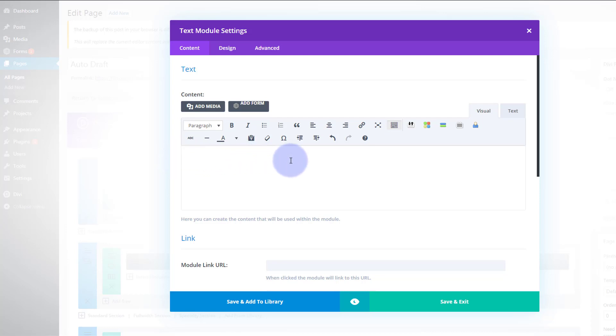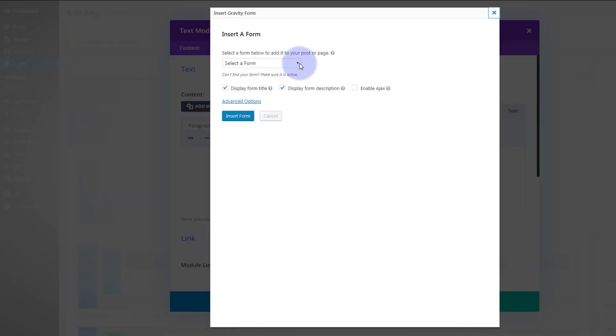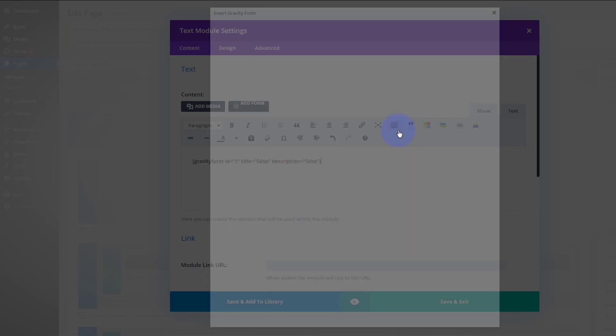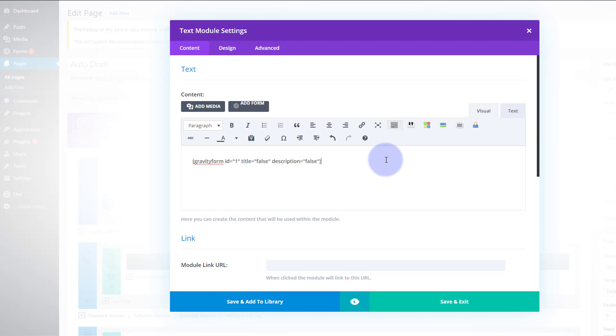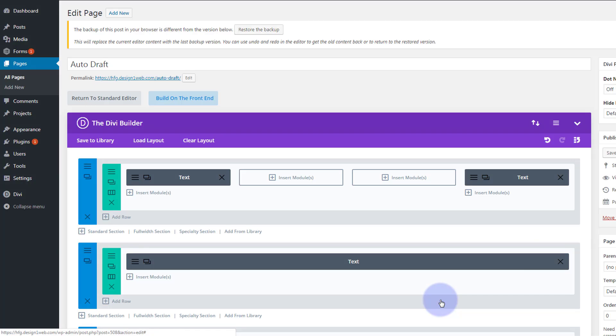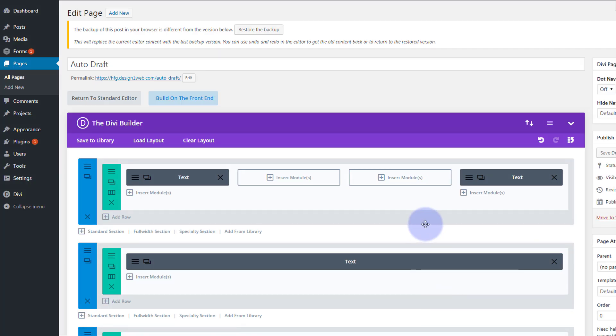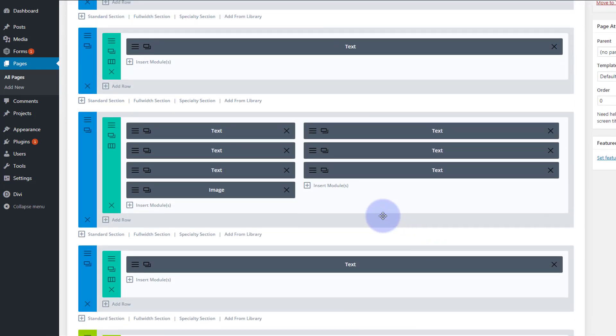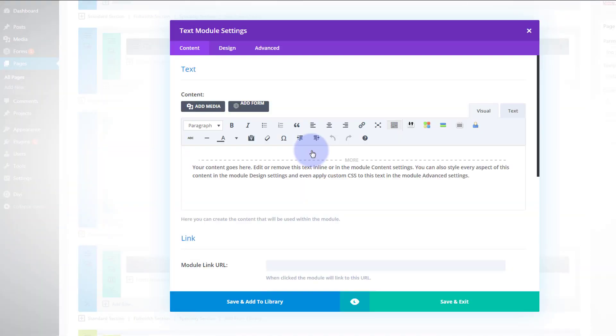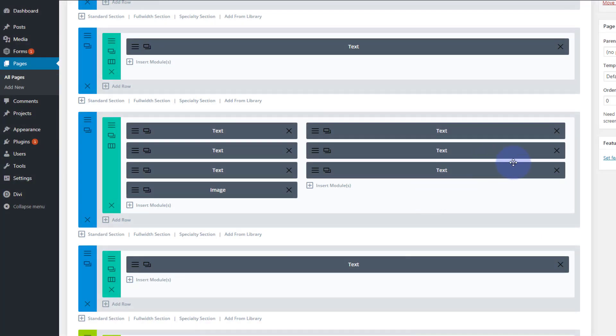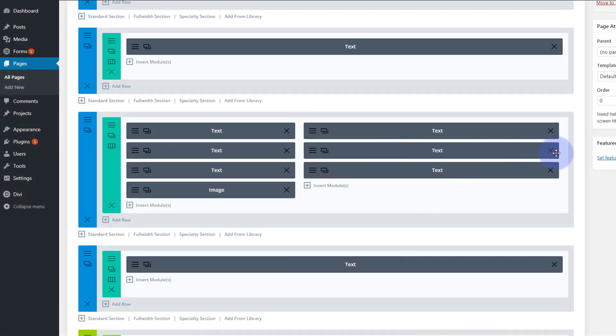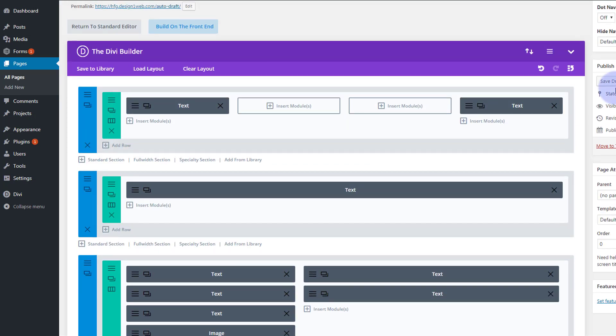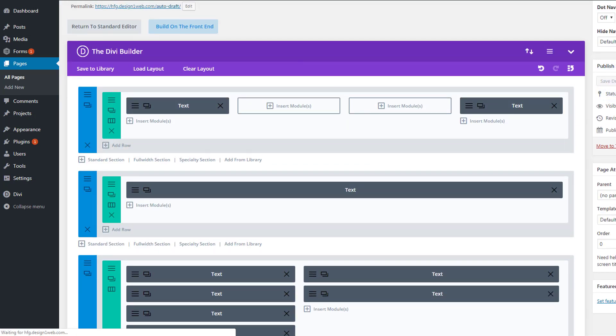I think that module above it is the one I just put in just now. So if I hit that add form again, select form. Don't want the form title or the form description. Insert form. Save and exit. I think this one is just junk. Yeah it is. Okay so we can get rid of that one. Save the draft.